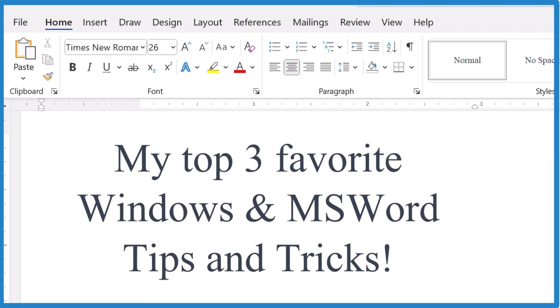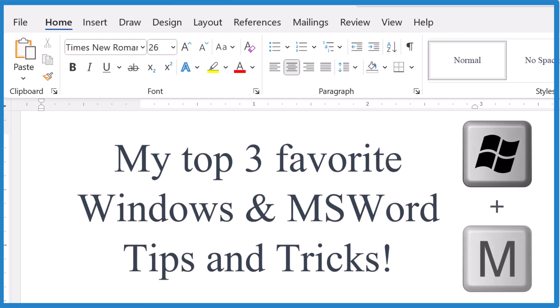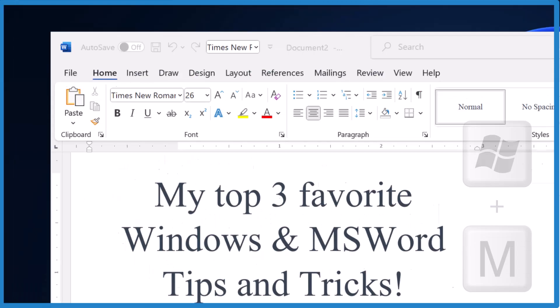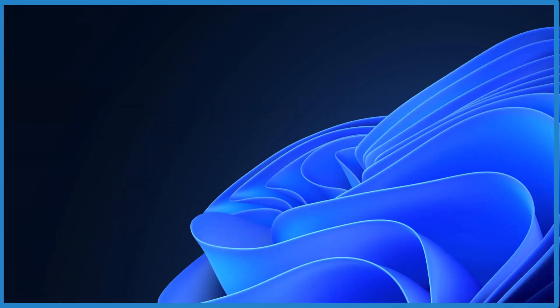Tip number one, press the Windows key and then the letter M. It minimizes all the windows you have open.